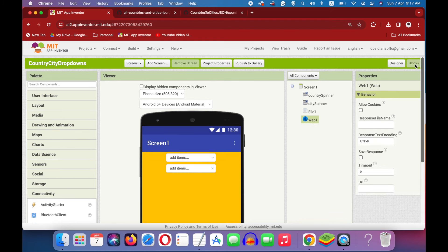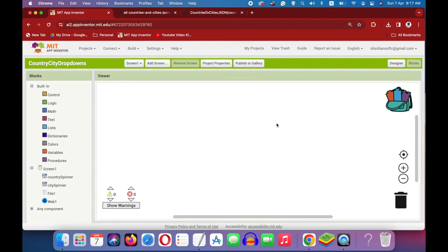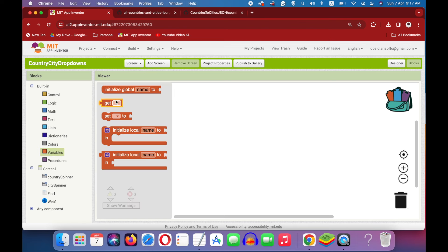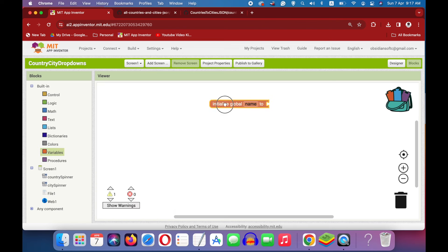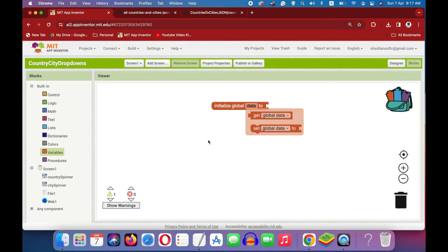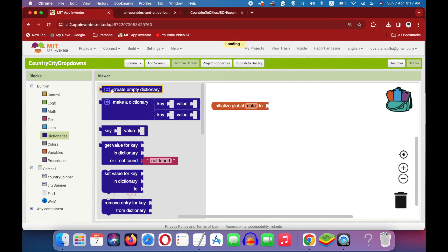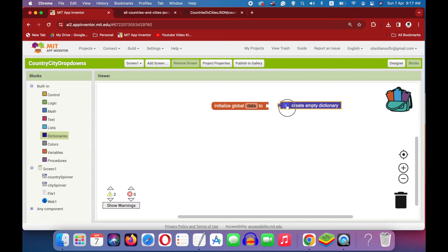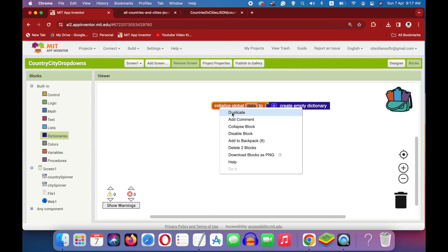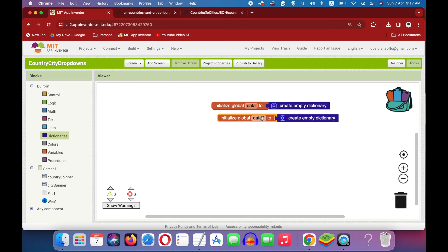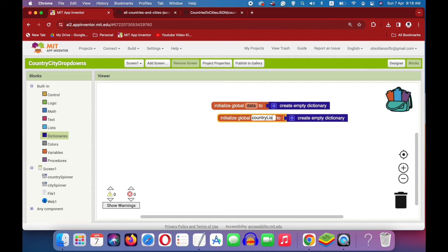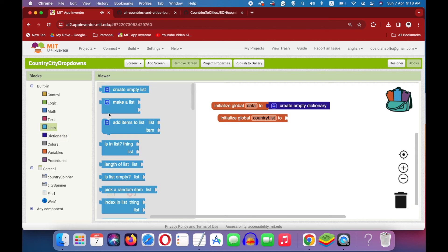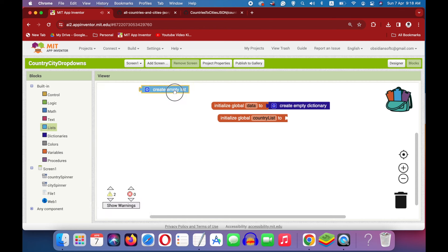Now go to the blocks section. We need two global variables. The first one will contain our decoded JSON, so it will be a dictionary. Right-click, duplicate. This one is a list containing all the countries. Go to lists and get the create empty list block.